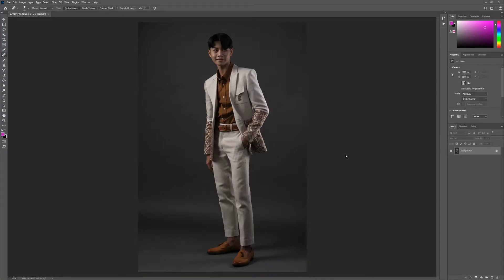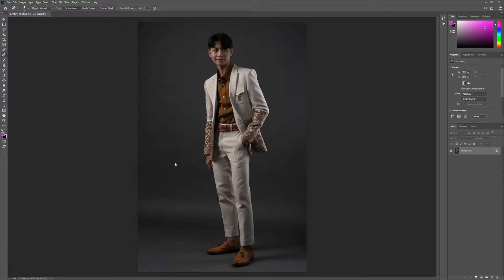Hi guys, we're back in another tutorial. Today I want to show you how we're going to make a clean background based on a studio shoot. As you can see, the background is not so smooth — we use seamless paper, but this paper is quite old so it gives a not-so-smooth texture.